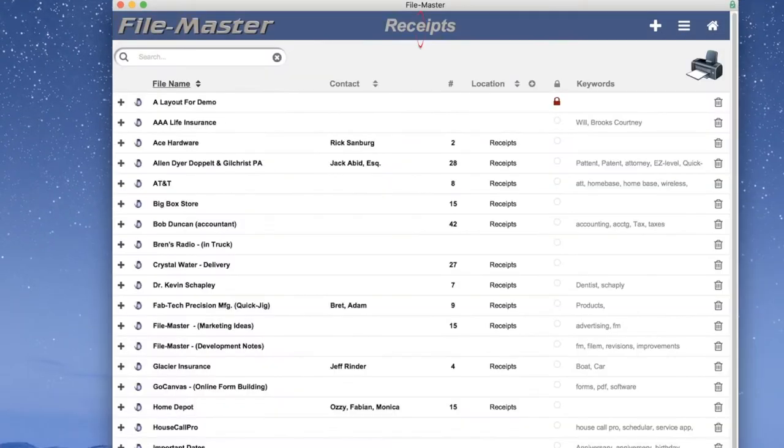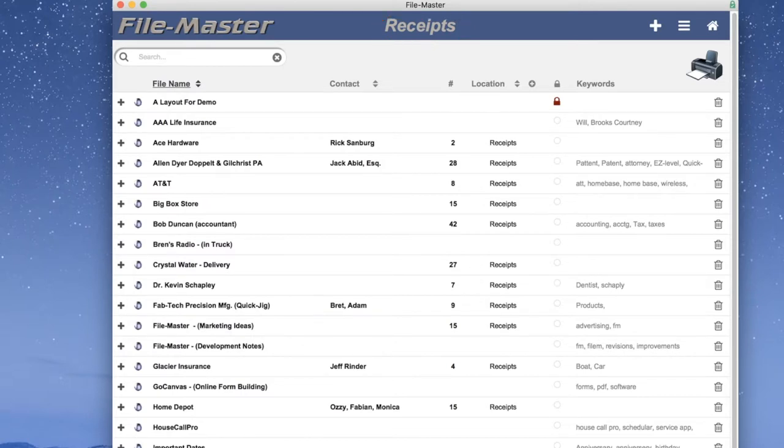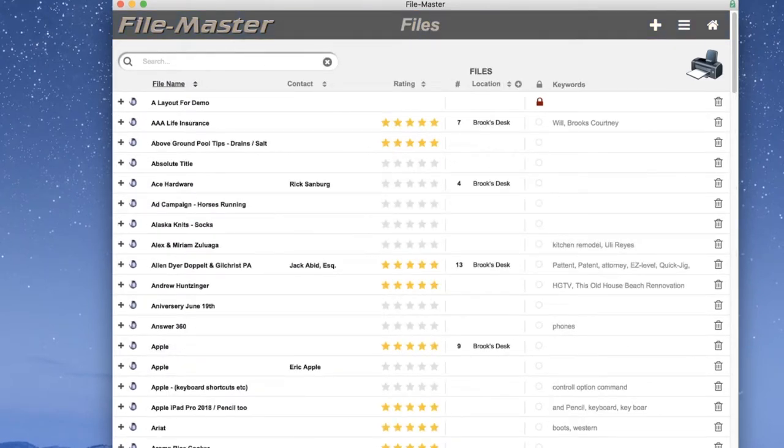Clicking on the View Receipts button shows only receipts and their locations. Again, notice Ace Hardware. A couple of other things to know.